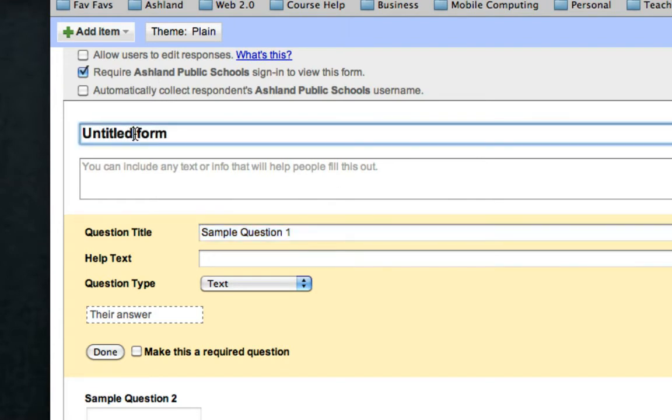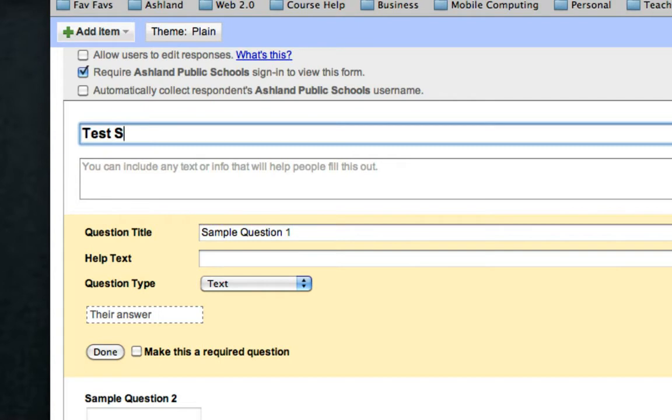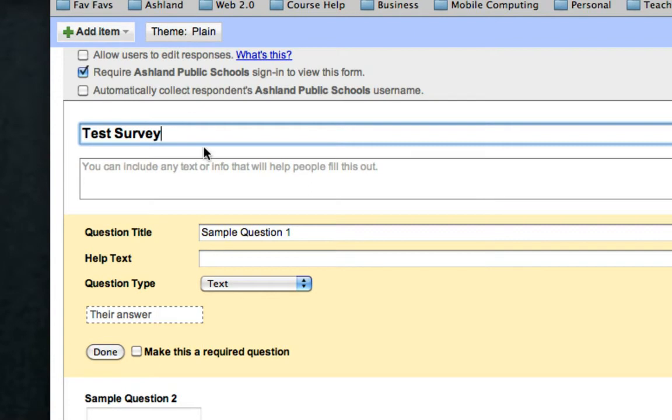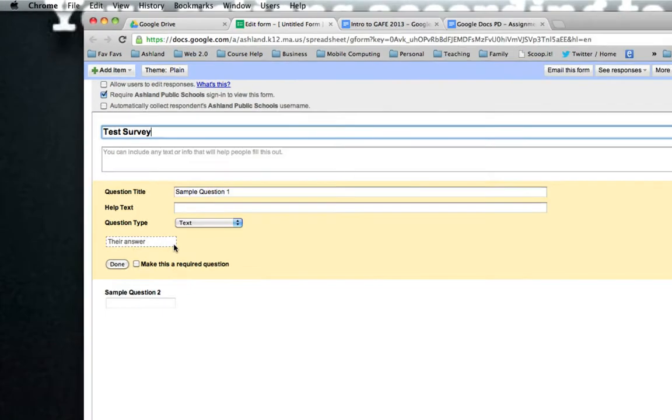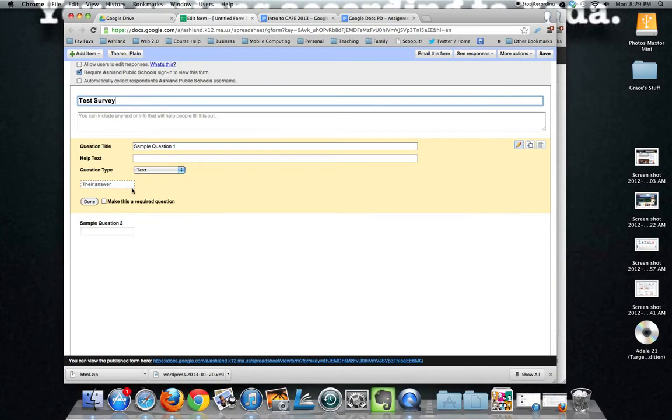Next thing we're going to do is title our form and then if you want some instructions you can add that. You can also go up here and click on the theme button if you want to make it a little fancier. Otherwise you just come straight down here and start working on the questions.